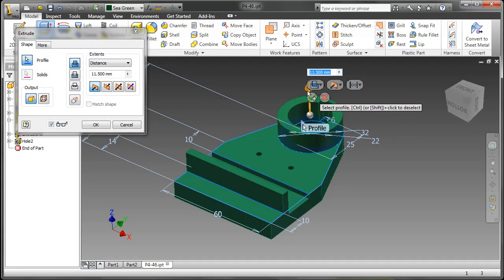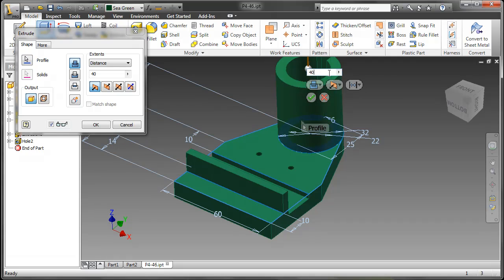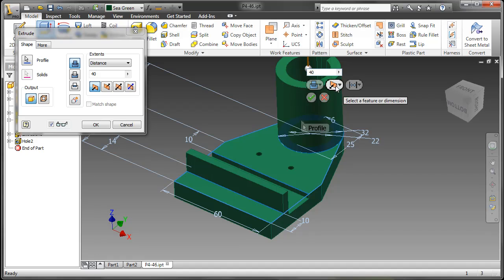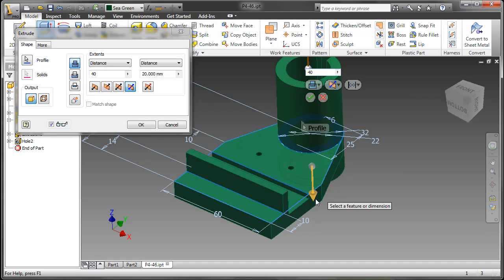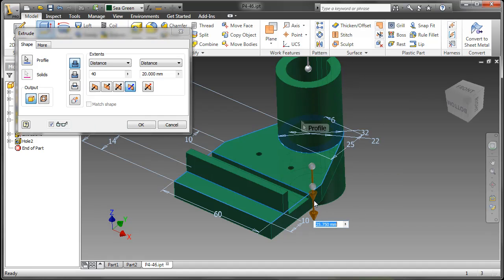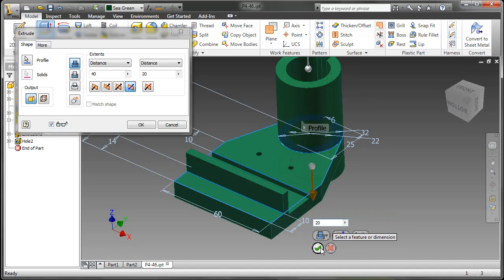Let's create an extrusion here. Let's do asymmetrical. Let's go up 40. And we'll go down about 20. And approve that.